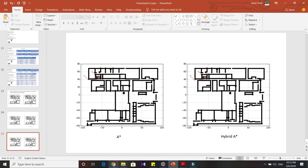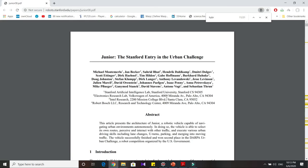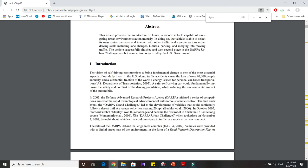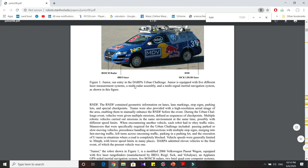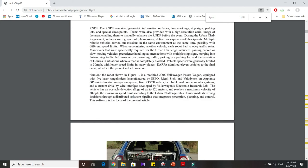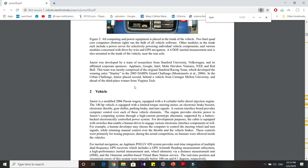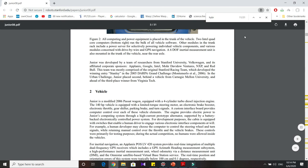If you're interested, this was the paper that introduced the Hybrid A-star algorithm. Junior, which was Stanford's entry in the DARPA Urban Challenge, was the first to devise this algorithm. If you're interested in reading more, I'll attach the paper in the description. In it, you can find details about the sensors and how they built the entire vehicle, along with all the details regarding Hybrid A-star.